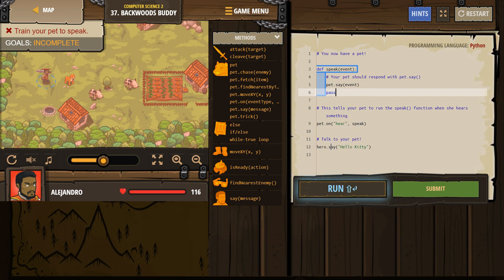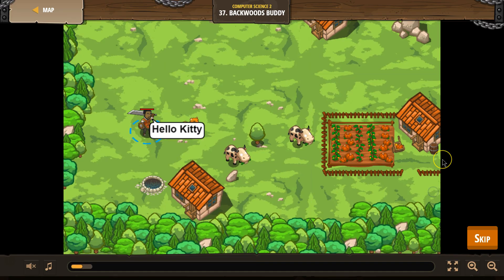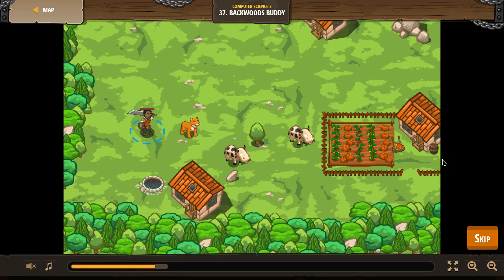Okay. Talk to your pet. Say hello. All right. Let's see if it works. Hmm.